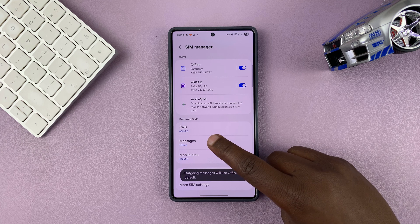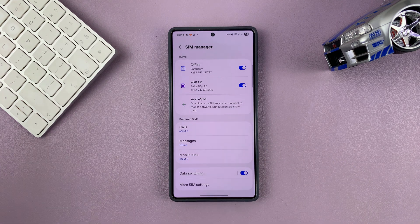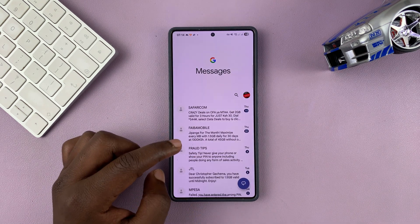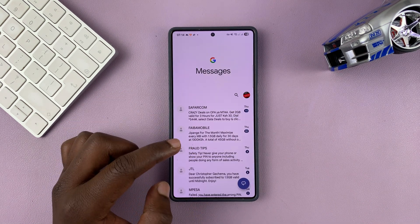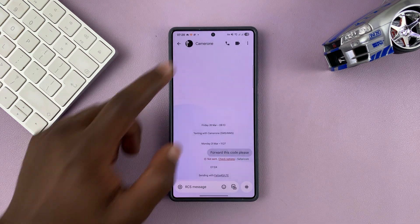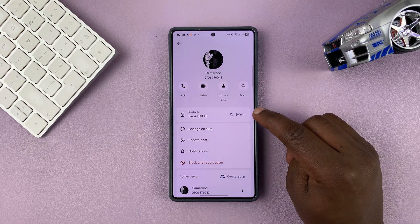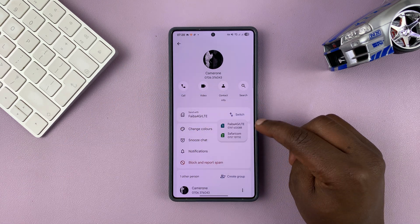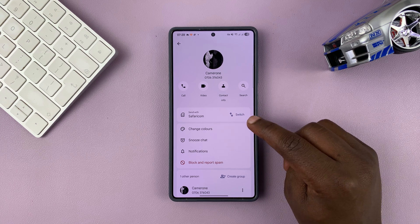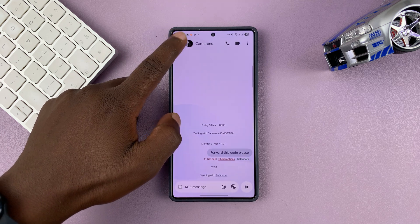Now, no matter which SIM card you choose, you can always change that in different conversations. For instance, if you go into the Messages app and open a specific conversation, go to that conversation's settings page and you can change the default SIM card for which you send messages in that specific conversation. This is going to override the phone's default message sending SIM card.